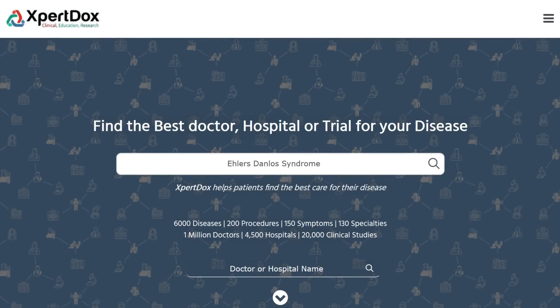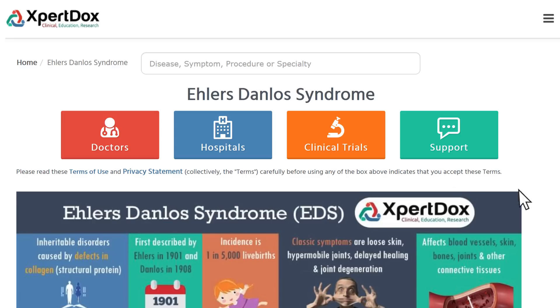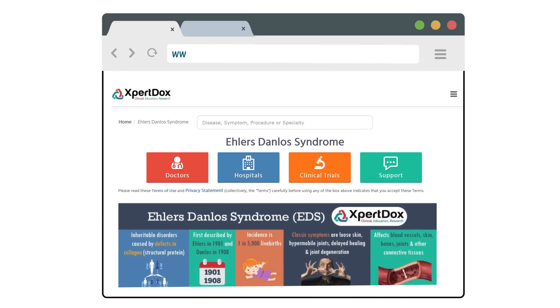For more information about Ehlers-Danlos Syndrome and to find a list of expert doctors, hospitals, and ongoing clinical trials, please visit www.expertdocs.com.